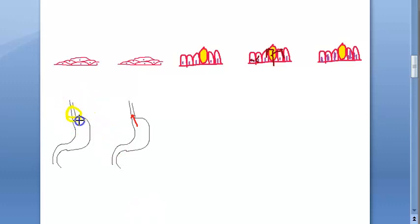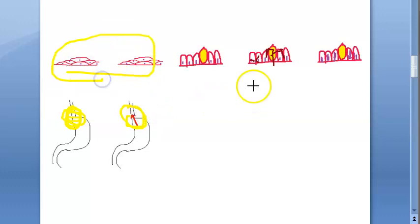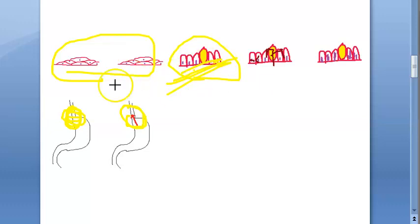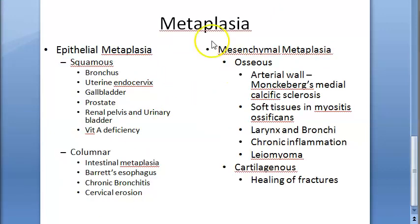At the junction between the esophagus and the stomach, due to continuous gastroesophageal reflux disease, the squamous epithelium becomes columnar. It will have goblet cells, so it is columnar with goblet cells and is called intestinal metaplasia - the cells become like intestinal cells. This is the basic concept you have to understand about metaplasia.